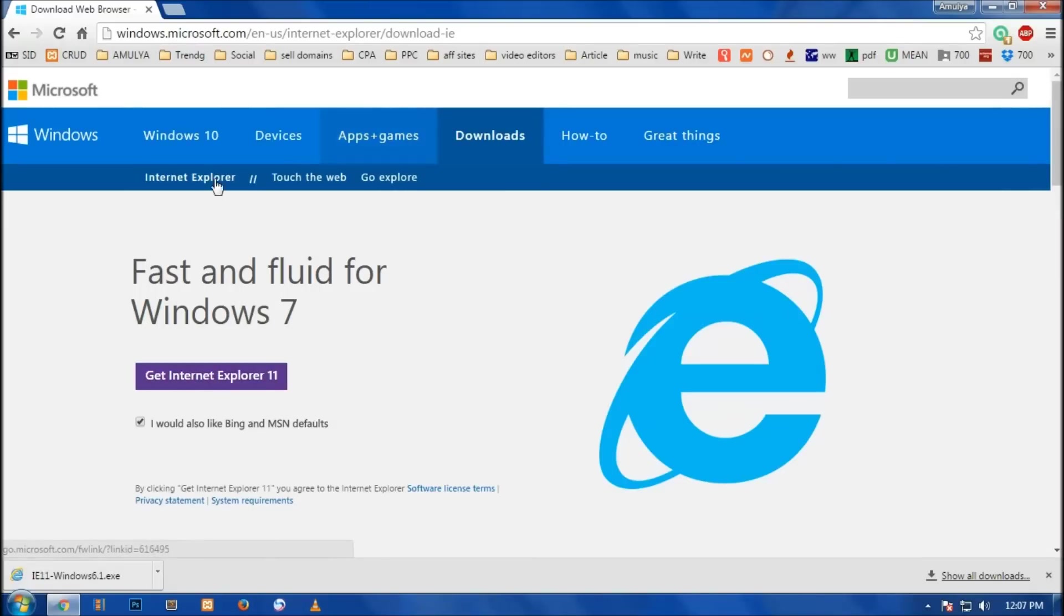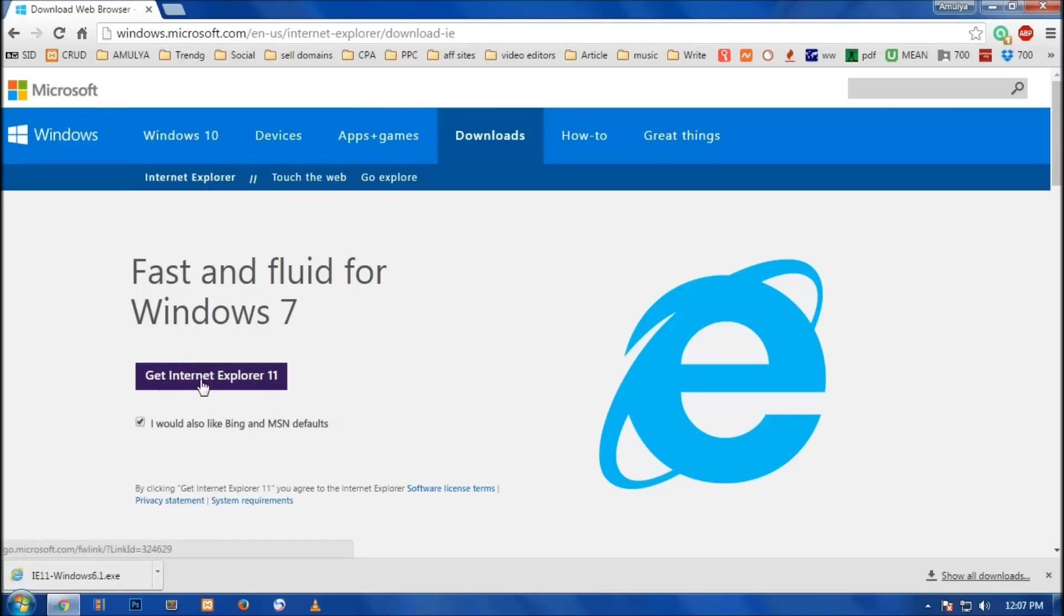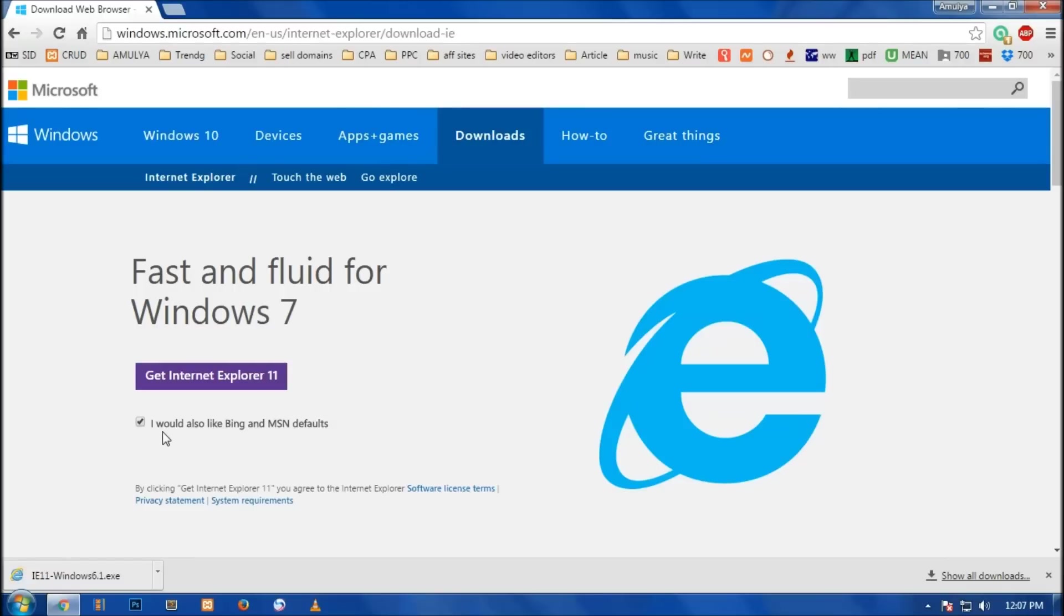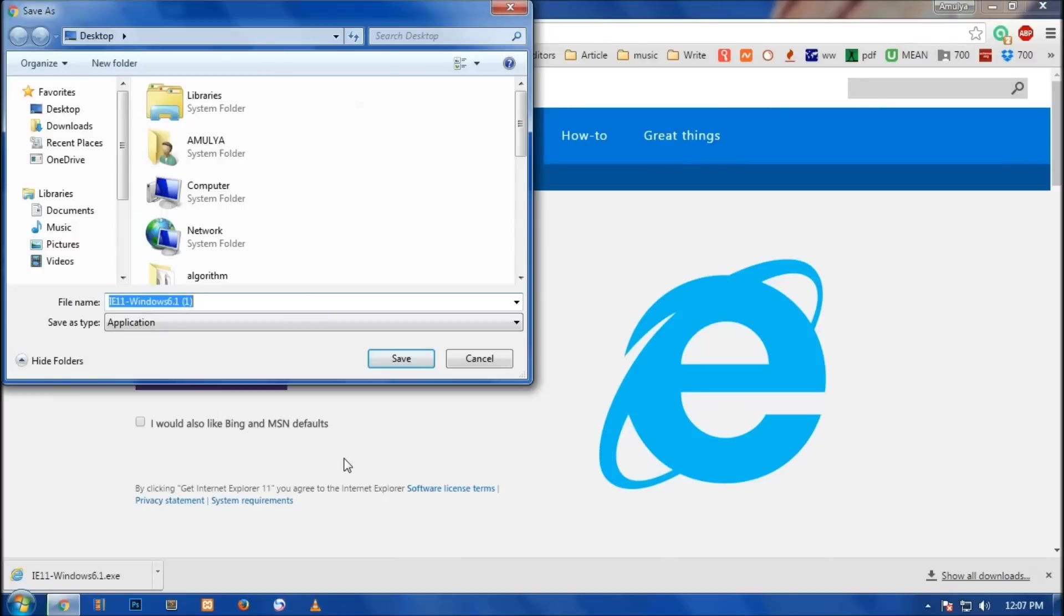This takes you to this page: Fast and fluid for Windows 7, get Internet Explorer 11. Here is a checkbox which is already checked that says I would like Bing and Amazon defaults, which I would not like to. So if you want to keep it you can leave it checked, otherwise uncheck it and then click on get Internet Explorer 11.